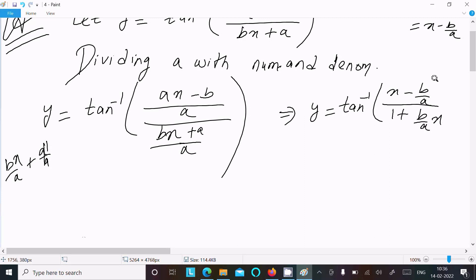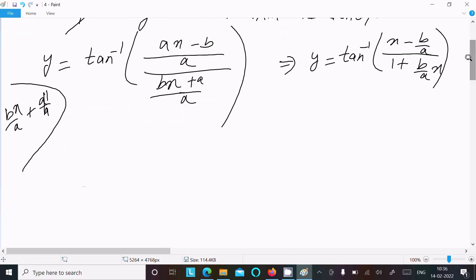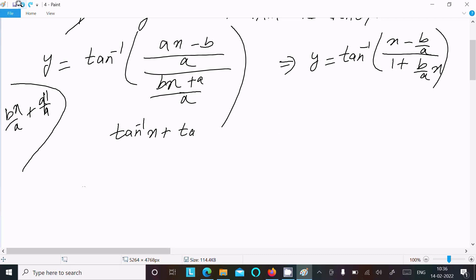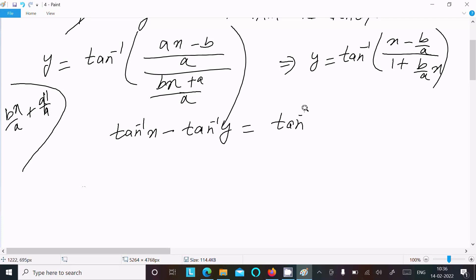Now we should use the important formula. The formula we need is: tan inverse x minus tan inverse y equals tan inverse of (x minus y) divided by (1 plus x times y).